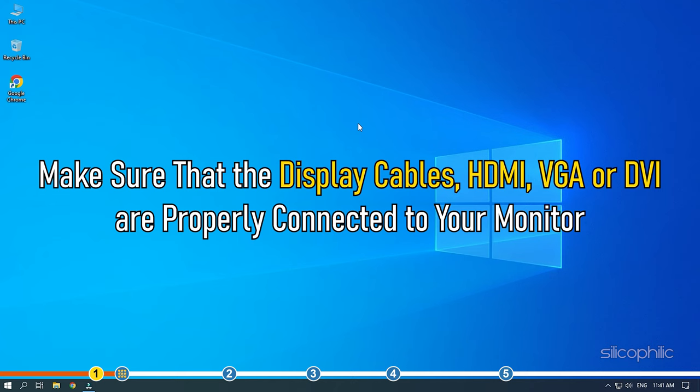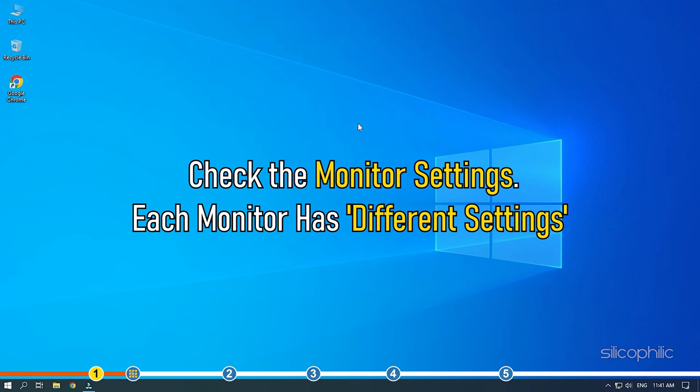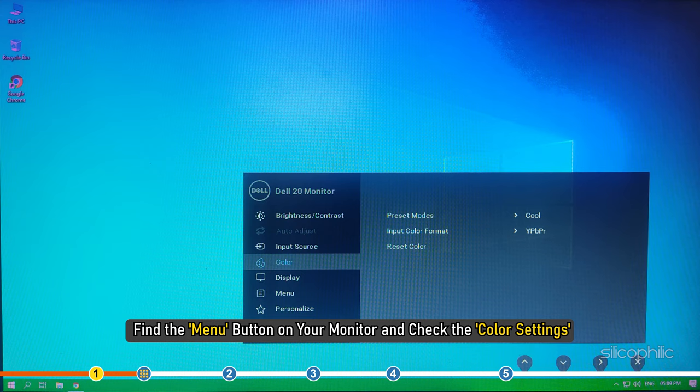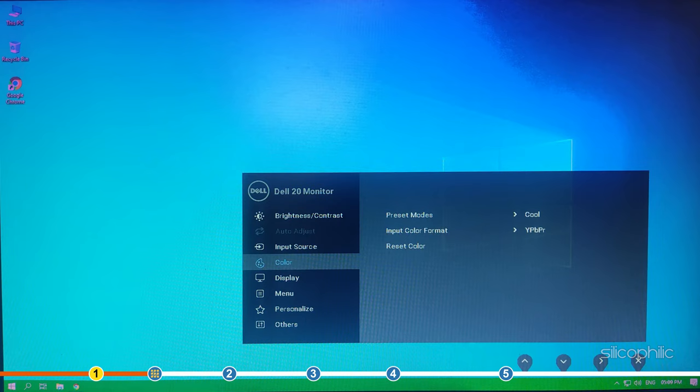Also check the monitor settings. Each monitor has different settings. Find the menu button on your monitor and check the color settings. Once you find the option, reset the settings to default.